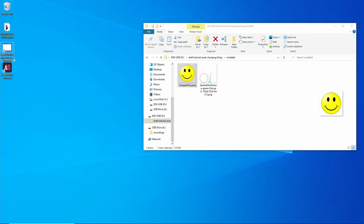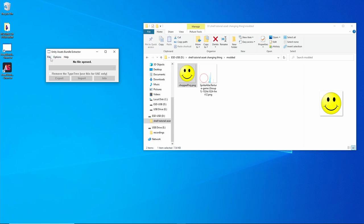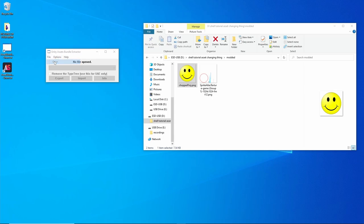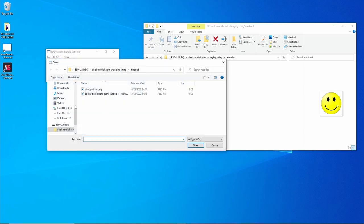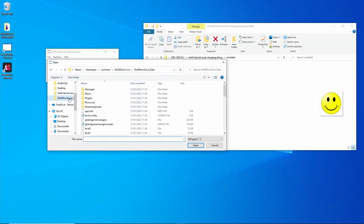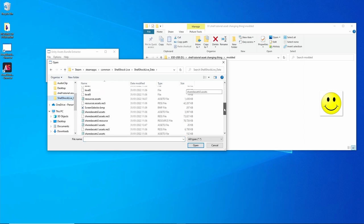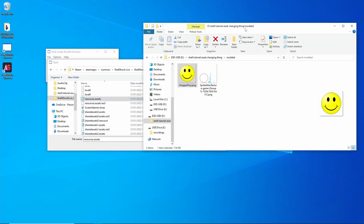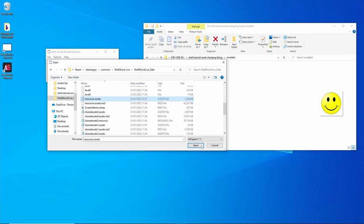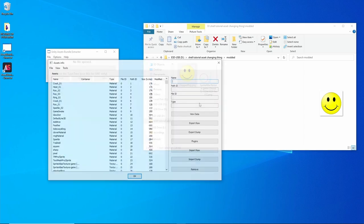Then open the other program, Bundle Extractor. File, Open. This is where you go to ShellShock Live, the data folder. We go to that resources.assets where these two are. We open that.